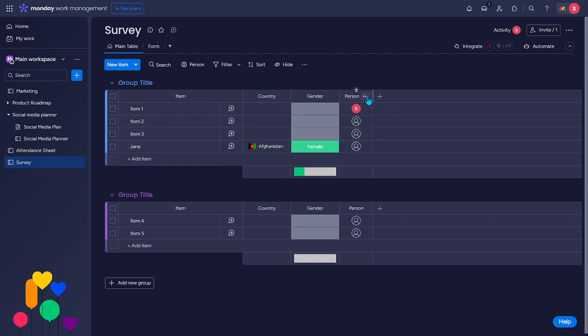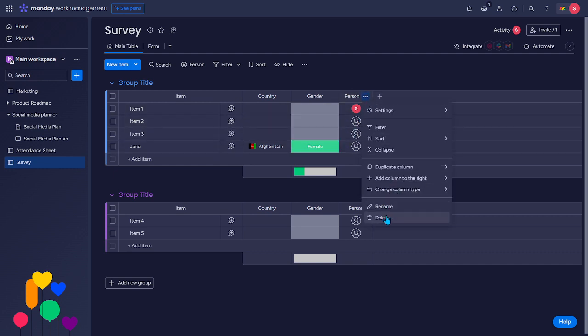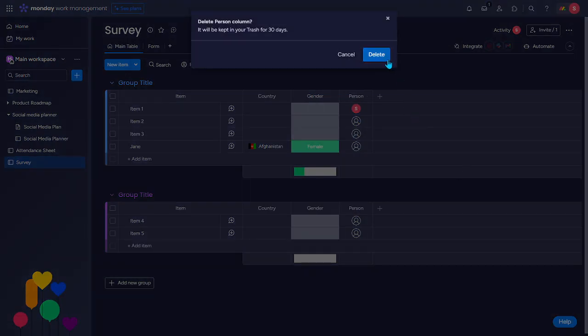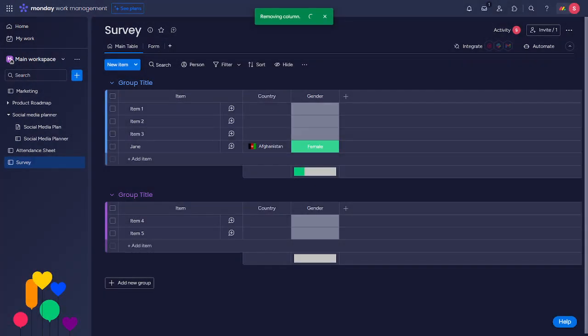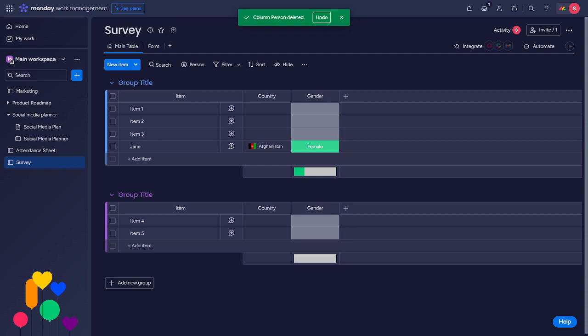You may also delete this one. Okay. And that's about it. That's how to create this survey on monday.com. So, if you have any questions, please let me know down in the comments below. And I'll do my best to help you out.